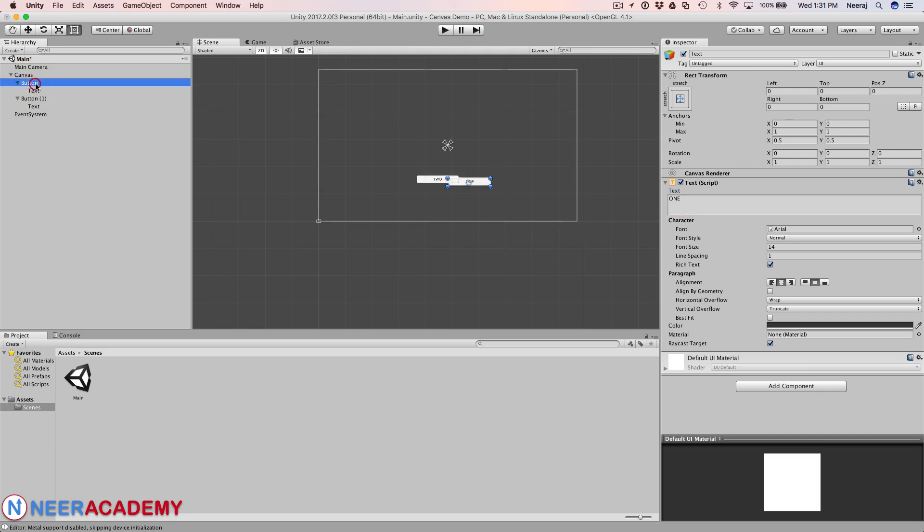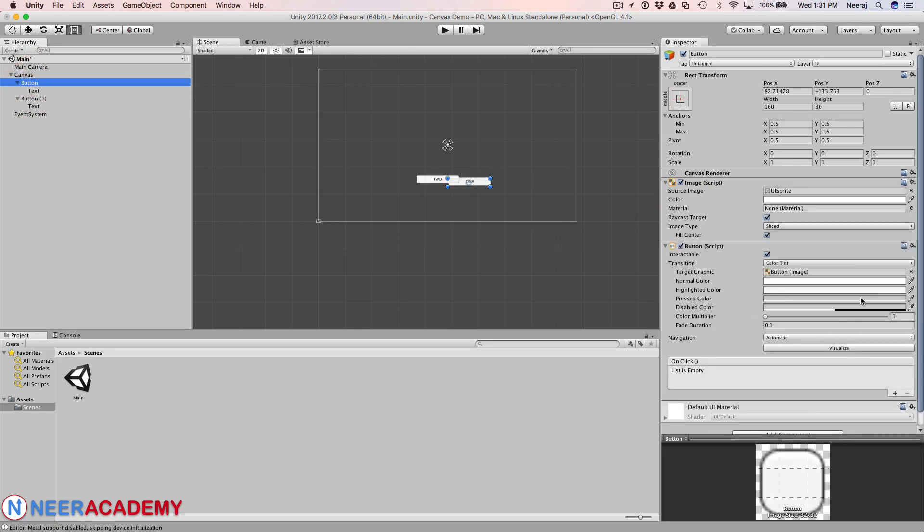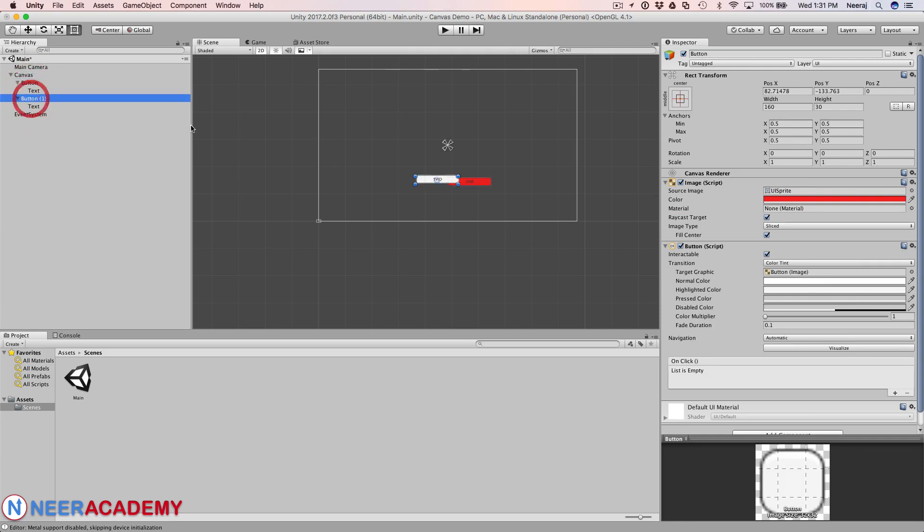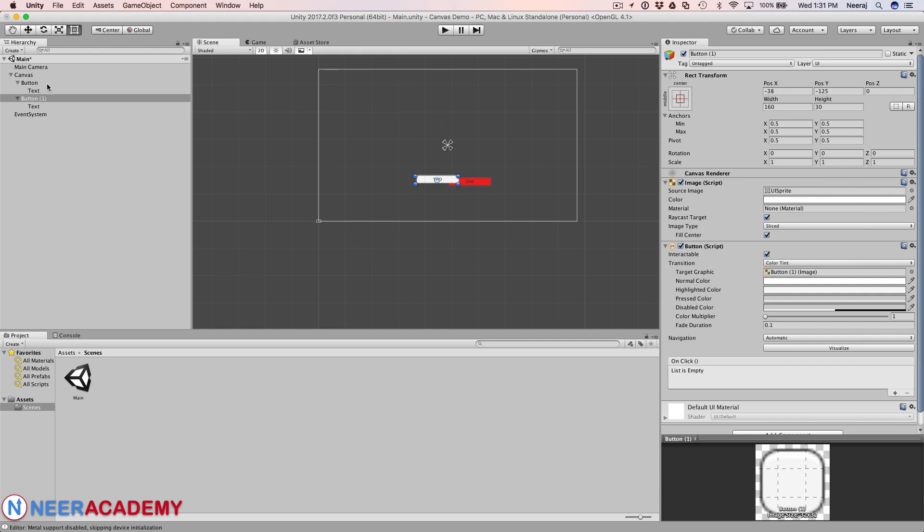I can just change the text as 1 and this one as 2. If you want, I can change the color of this button. This one I will just give as red and this one I will keep as white only. Now as you can see, it has got added in the order in which they have been added to the hierarchy.